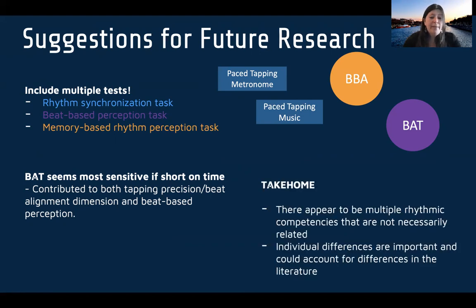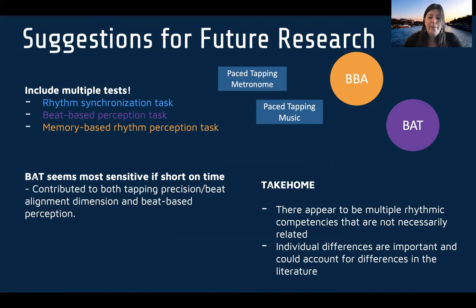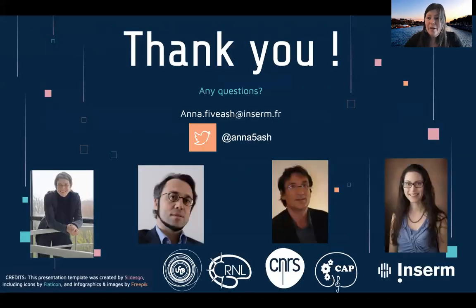The take-home message is that there appear to be multiple rhythmic competencies that are not necessarily related. Individual differences seem really important and could account for differences in the literature as well. Thank you very much.